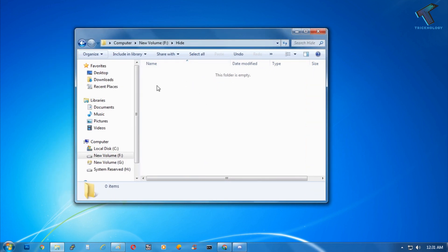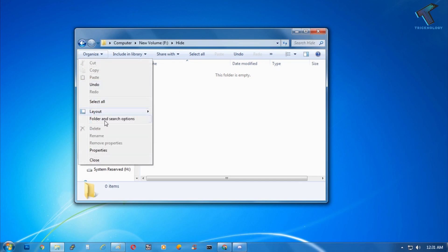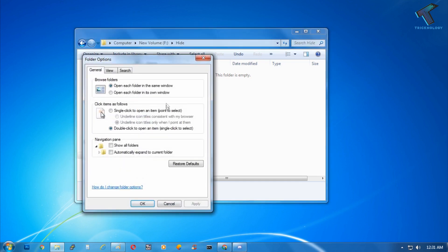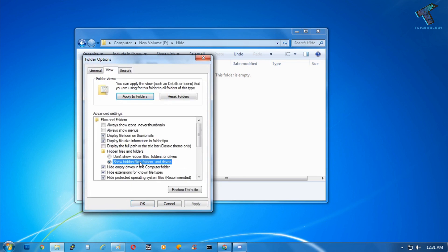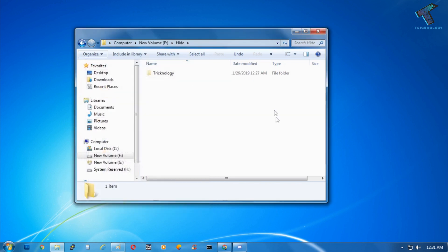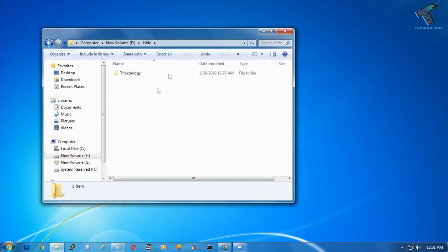If you want to access your folder again, you have to go to the Organize tab and go to Folder and Search Options, then View, and click on 'Show hidden files, folders and drives.' After that click on Apply and then OK. Now as you can see the folder is showing over there.